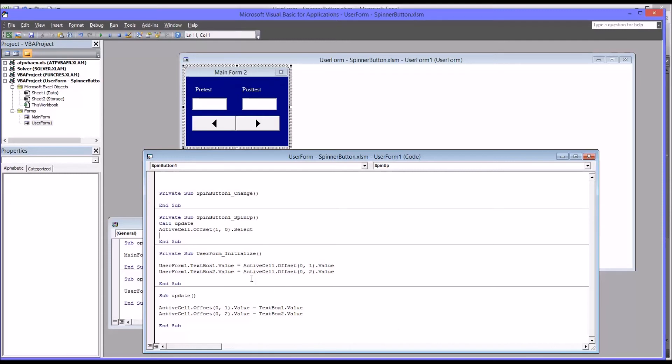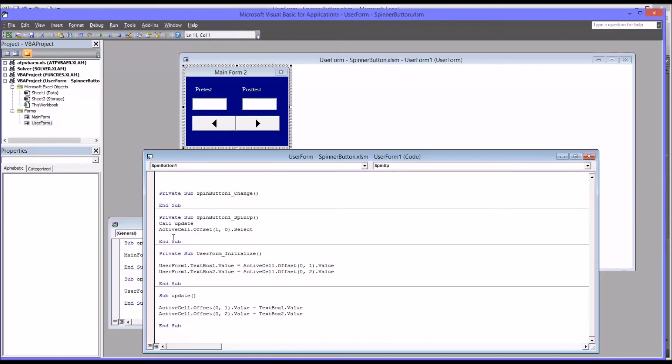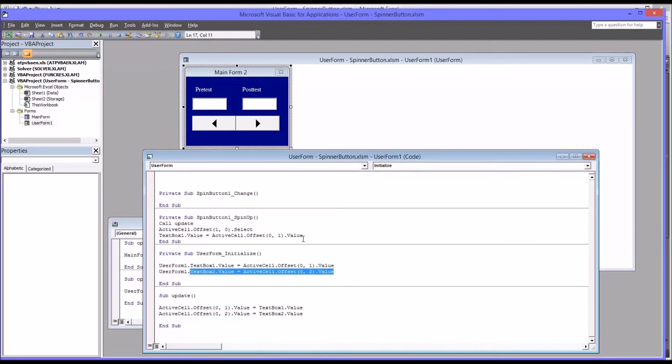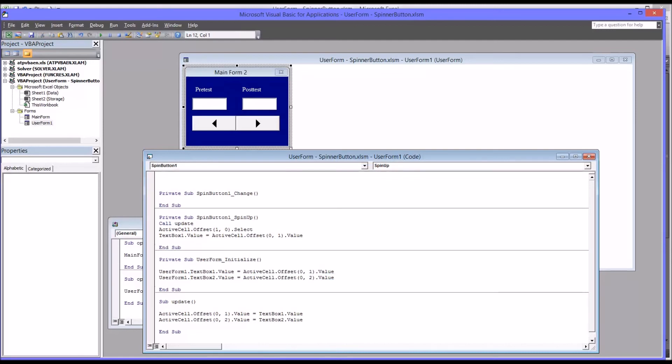And then, of course, we want to display the values again. Well, that's pretty easy. It's already down here. So we'll copy in text box one, value equals the active cell offset by a column. And we'll copy in text box two. And that's all you need to do for spin up.